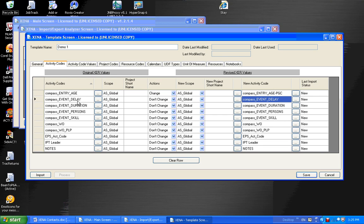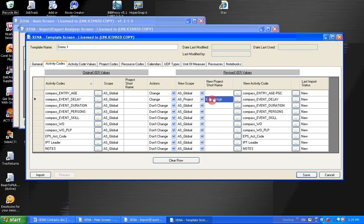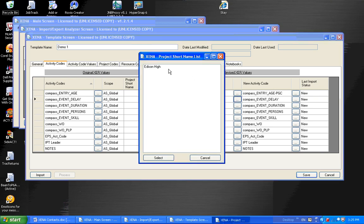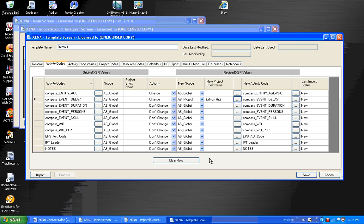In addition, we can change the scope of an activity code. For example, I could change this event delay from a global to a project-based activity code. I select project, and next I would select a project name. In this case, the XER file only had one project in it, so it defaulted to that project name. However, I could have clicked this button on the right-hand side of this import box, and it would have listed out all the projects in this XER file. And I could have selected another project.